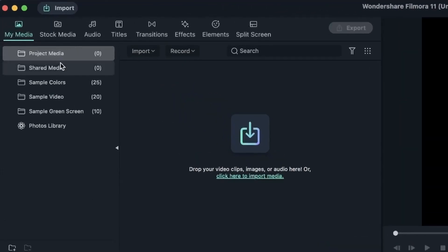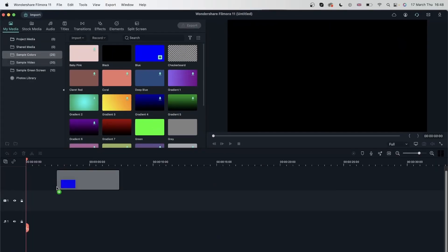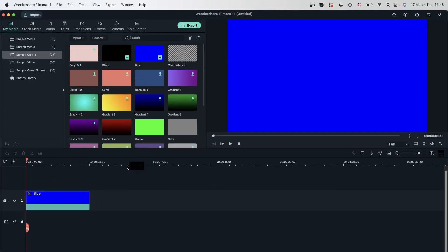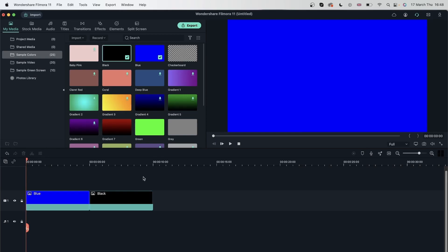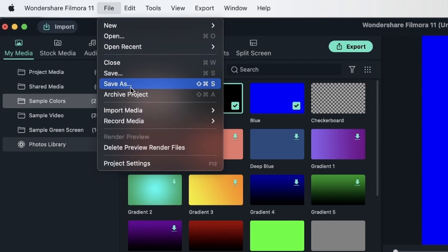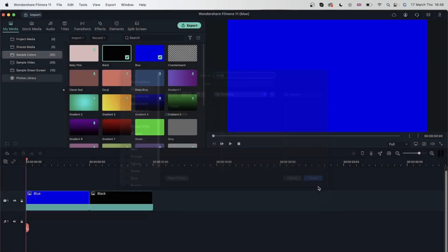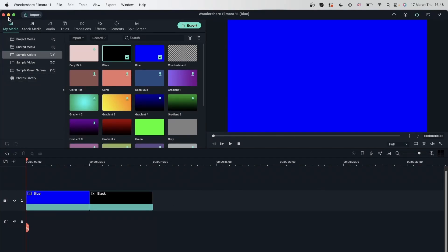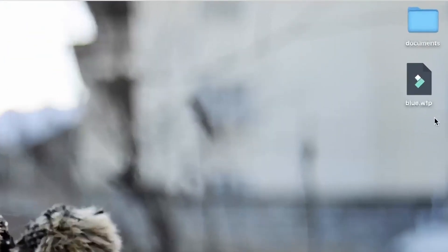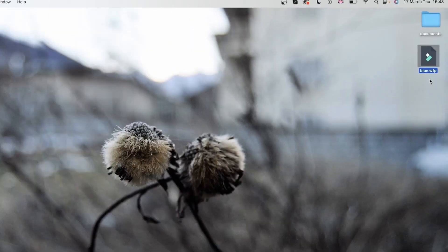So let's go ahead and quickly make something. I'm going to get some sample colors right here. Let's say this is my first project. I will go to File, Save As, and I can save this onto my local device. I'm going to go to my desktop and call this Blue. Hit Save, and it's now saved on my device. If I minimize this, we now have a blue.wfp, which stands for Wondershare Filmora Project.